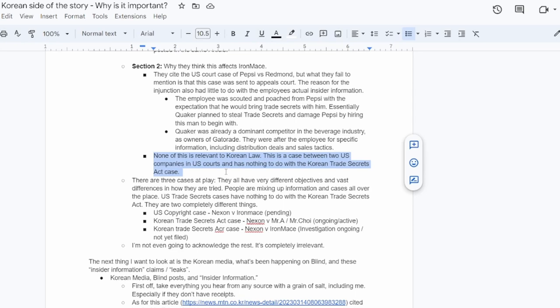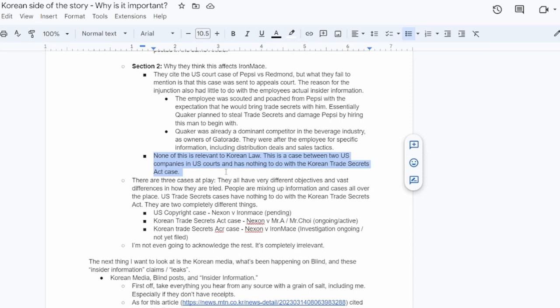Then you have the Korean Trade Secrets Act case of Nexon versus Mr. A slash Mr. Choi. That is ongoing and active, so that's already a case that's being carried out in Korea. We don't know what the outcome of it is. And then you have the Korean Trade Secrets Act case of Nexon versus Iron Mace. The investigation is still going on, so it's kind of in the starting phases, but it has not yet been filed. They haven't even, for the best of my knowledge, they haven't even filed the Trade Secrets Act case against Iron Mace in Korea. So we don't have any information on that case yet because it doesn't exist. All we know is that Iron Mace got raided and they started an investigation. What the results of that are, we have no idea.